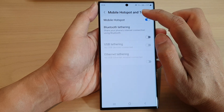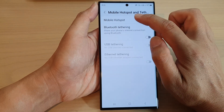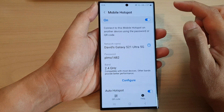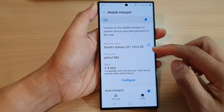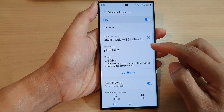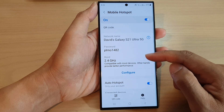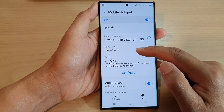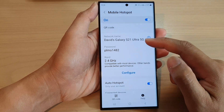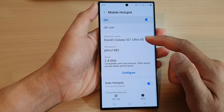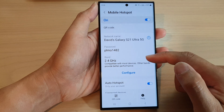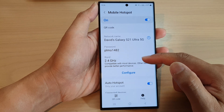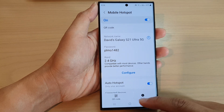Then tap on the left-hand side panel. In here you can further configure your mobile hotspot, such as changing the password, changing the hotspot name, or changing the band of your mobile hotspot.